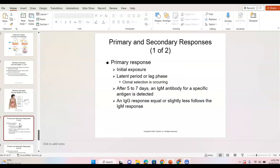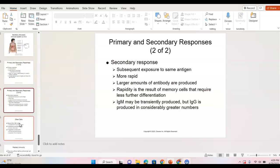The primary response is that initial exposure — there is a latent or lag phase while cells develop, roughly five to seven days before we mount a response. IgM is the first antibody produced for a specific antigen after five to seven days; an IgG response follows. The secondary response, upon re-exposure to the same antigen, is more rapid with larger amounts of antibodies produced because memory cells remember the antigen. IgM may be transiently produced but IgG is produced in considerably greater numbers with the secondary response.